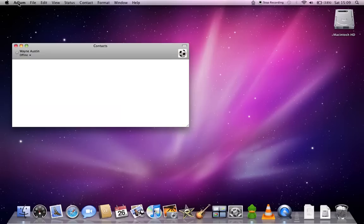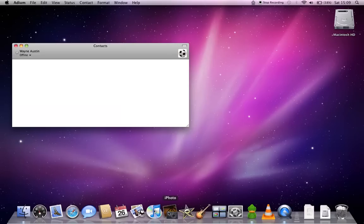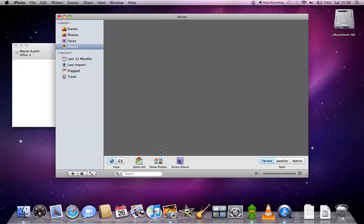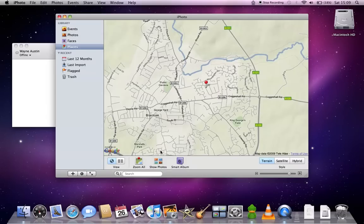And what you'll notice is when you have an application open, depending on which one you're using, so if I launch iPhoto, the menu changes. So whatever application you're in, the menu will change.